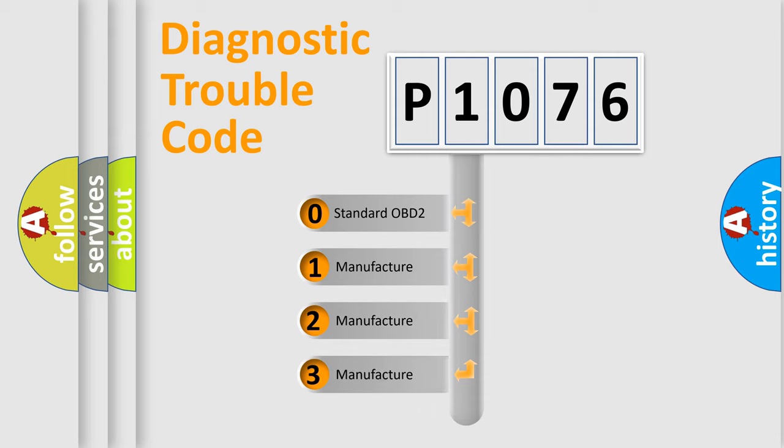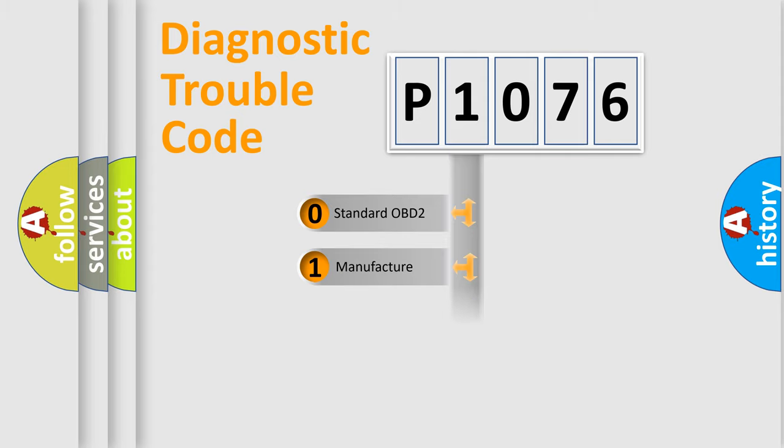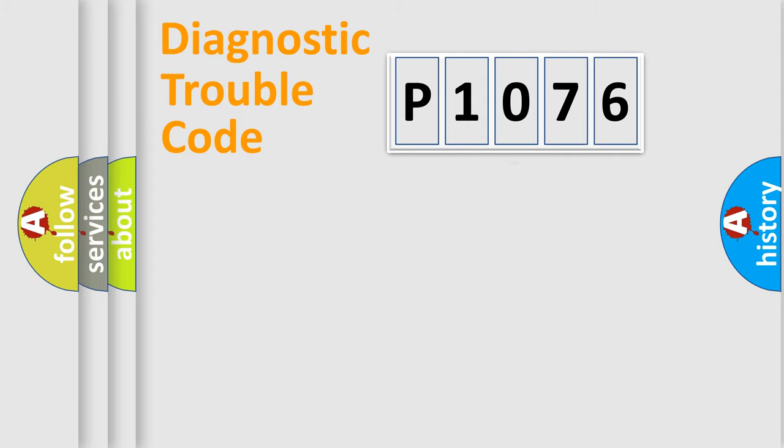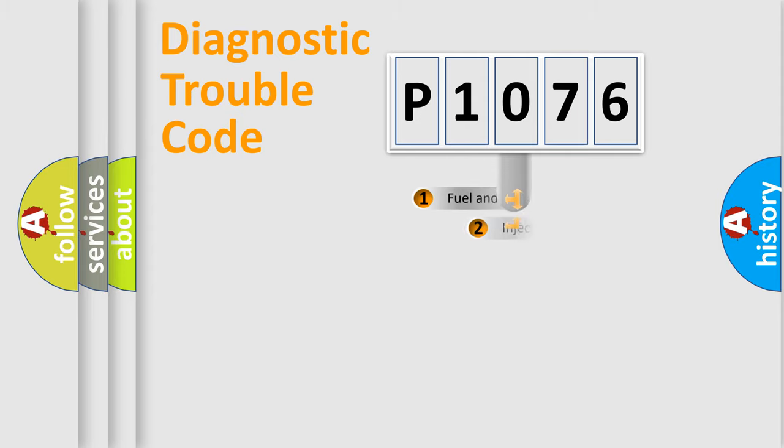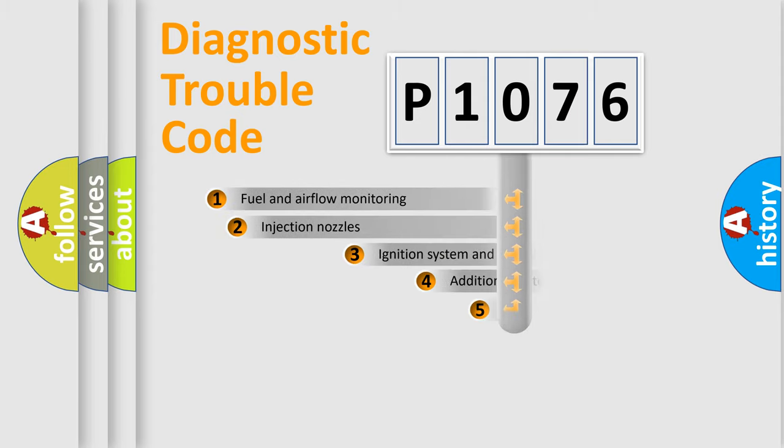If the second character is expressed as zero, it is a standardized error. In the case of numbers 1, 2, 3, it is a manufacturer-specific expression of the car-specific error.